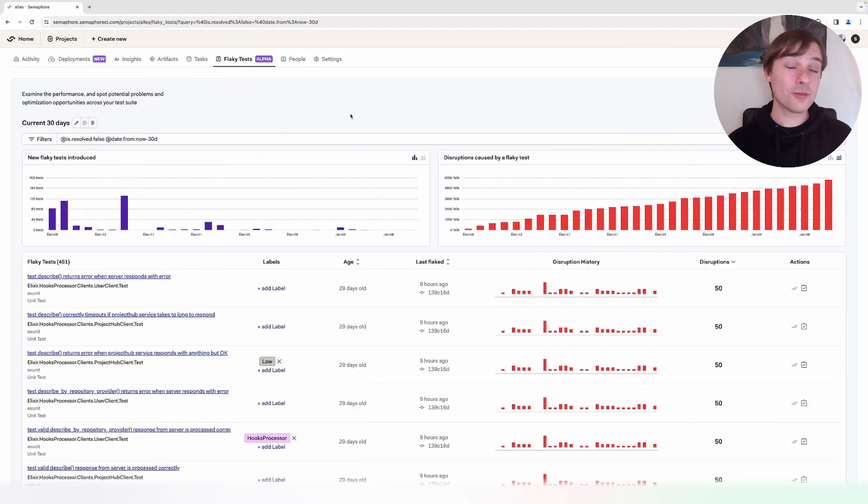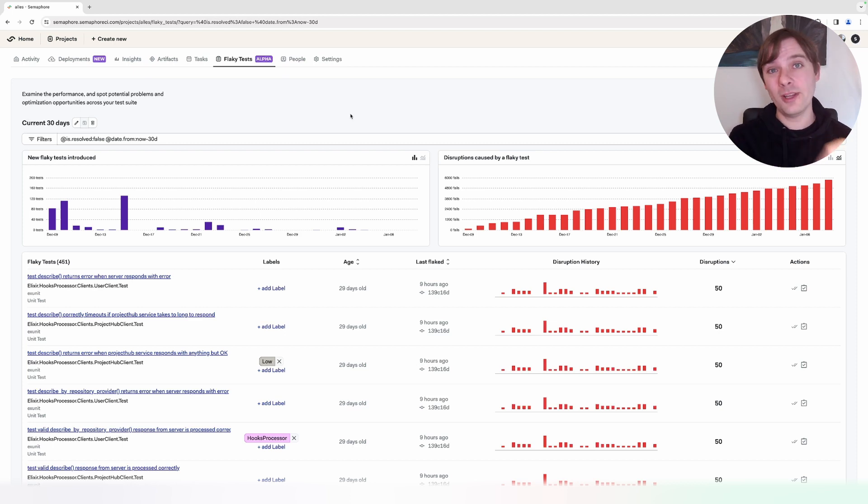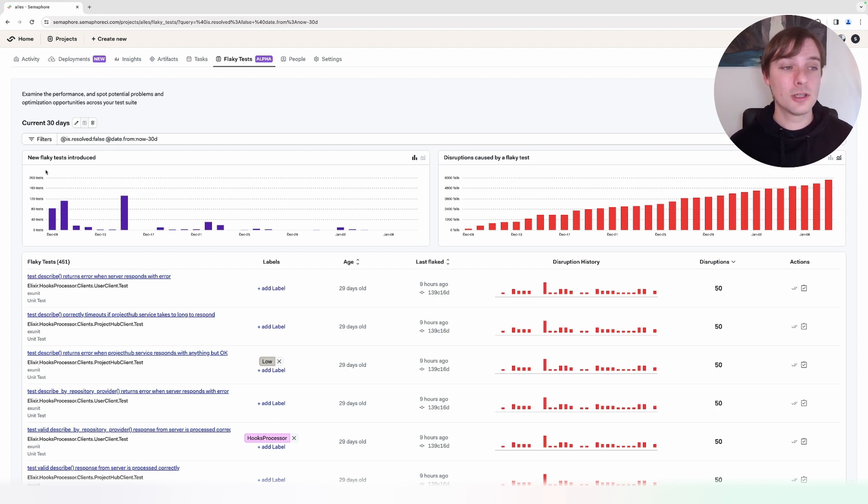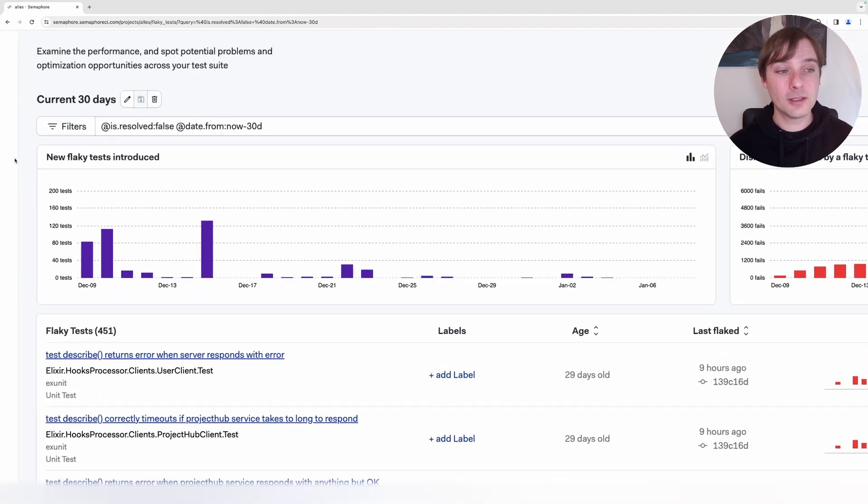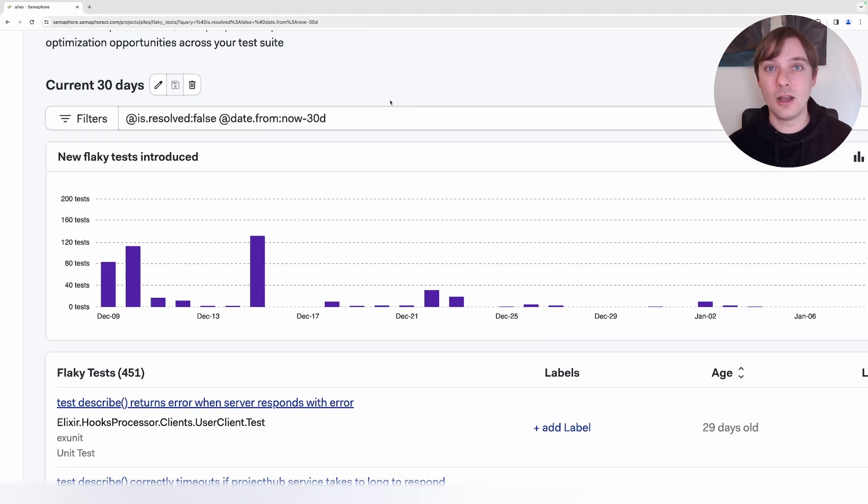When we have test reports set up, we can go into the flaky tests tab. In the flaky tests tab, we get a general overview of the flakiness of our tests. Here we can detect new flaky tests introduced throughout the runs in our project.